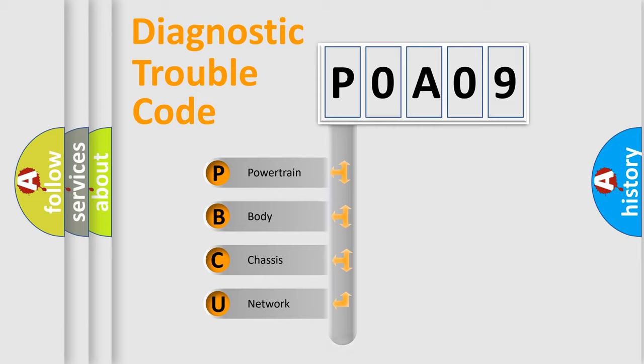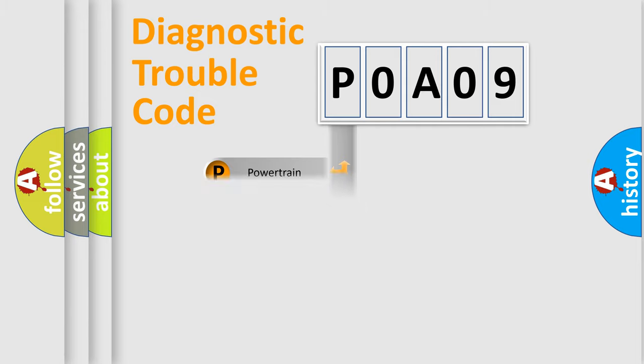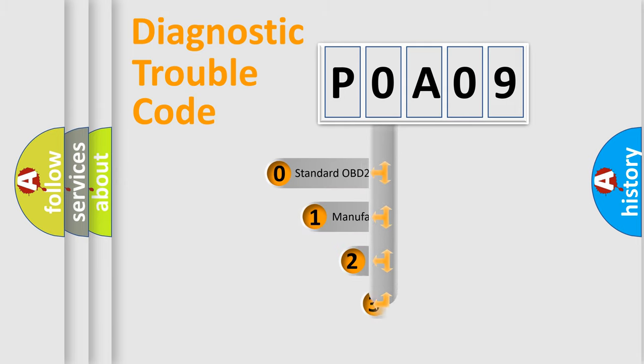We divide the electric system of automobile into four basic units: Powertrain, body, chassis, network. This distribution is defined in the first character code.